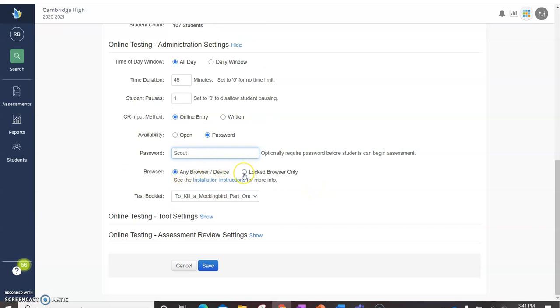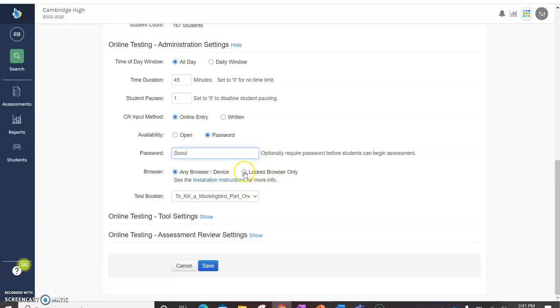If you have everybody on school devices, you can use locked browser only. But I don't think that's really the case right now. So I wouldn't bother with that. But if you do have a case where everybody has the school devices, then locked browser only will make the kids be locked into the black browser.